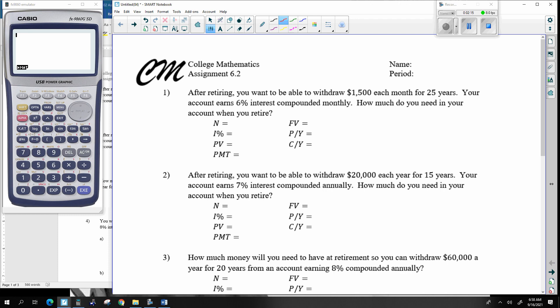All right, let's figure out this one. After retiring, you want to be able to withdraw $1,500 each month for 25 years. So month for 25 years is the number of times I'm going to be doing this. Your account earned six percent compounded monthly. How much do you need in your account? I'm assuming I'm going to exhaust my account — I can do this for 25 years but I'll end up with zero dollars. So how much do I need to begin with?